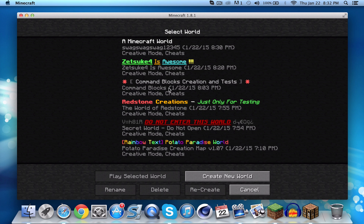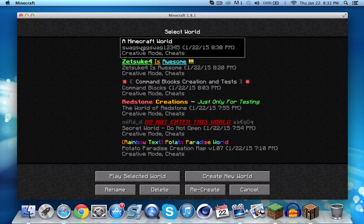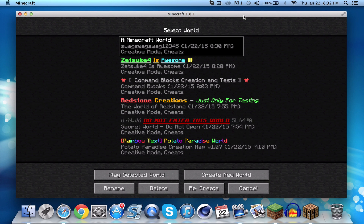But if you can see, the folder name will stay the same. There is a way to fix it for those who are wondering.